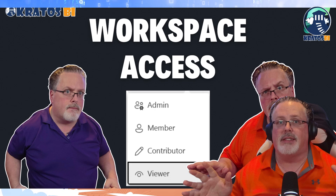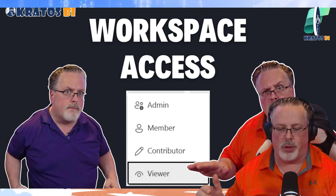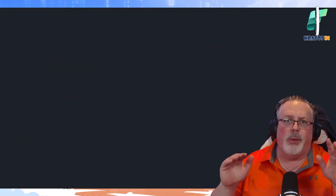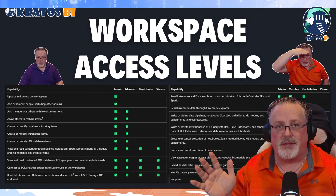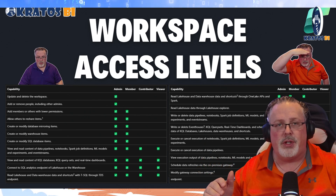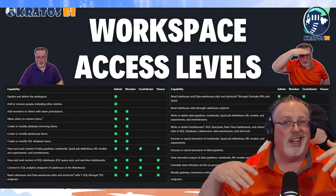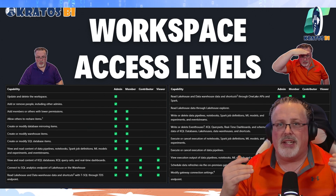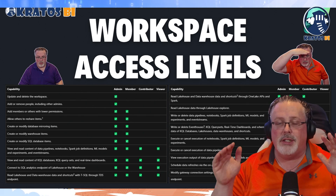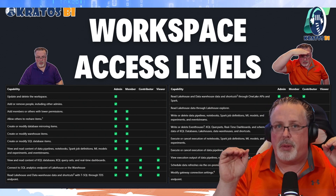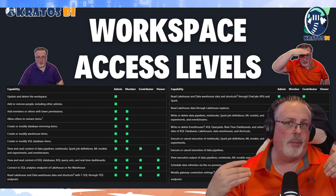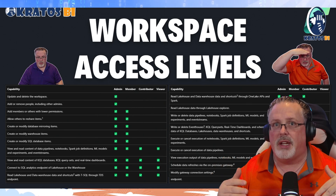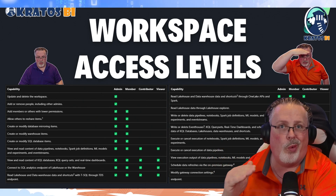In the workspace, you can give access at these different levels: admins, members, contributors, or viewers. The question is, should you be using that viewer level access? I'm not going to go over all of the different levels of access — links will be down below. Generally speaking, the basic recommendation is keep your environment as simple as possible. Workspaces are where people do work on data — building out data flows, reports, lake houses, models. All that stuff is going to be built in the workspace.